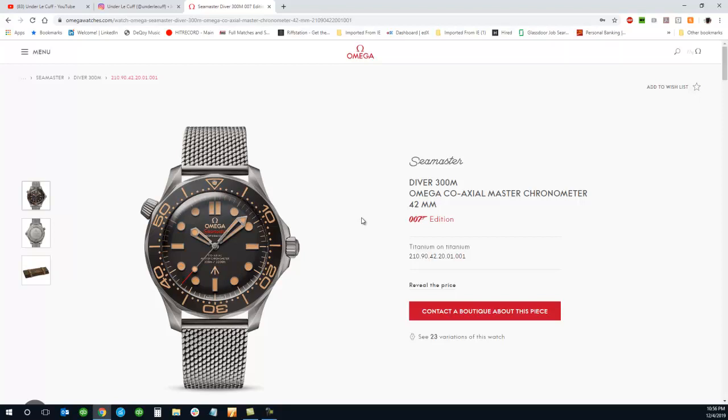So the new James Bond trailer did drop recently and coinciding with that trailer, Omega also released their new Bond watch. This is the watch that James Bond will wear in No Time to Die. If you haven't seen the trailer, it's looking pretty good.